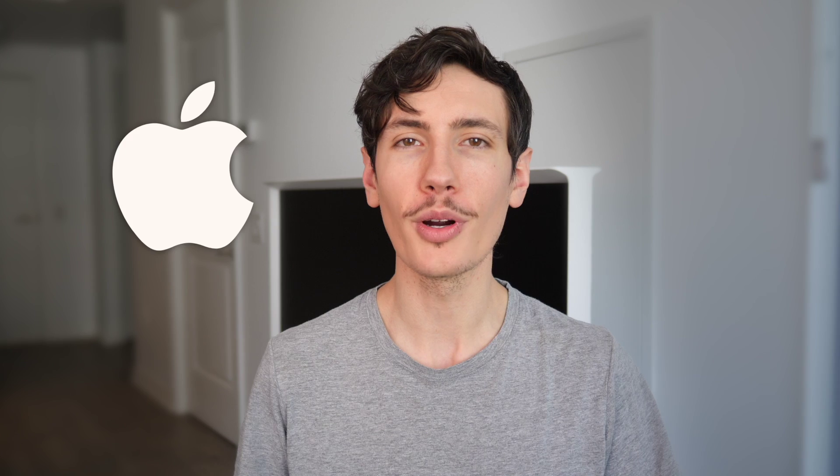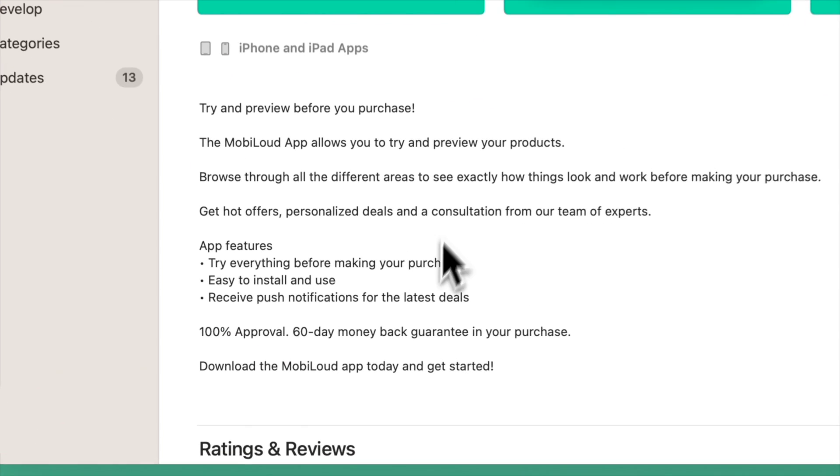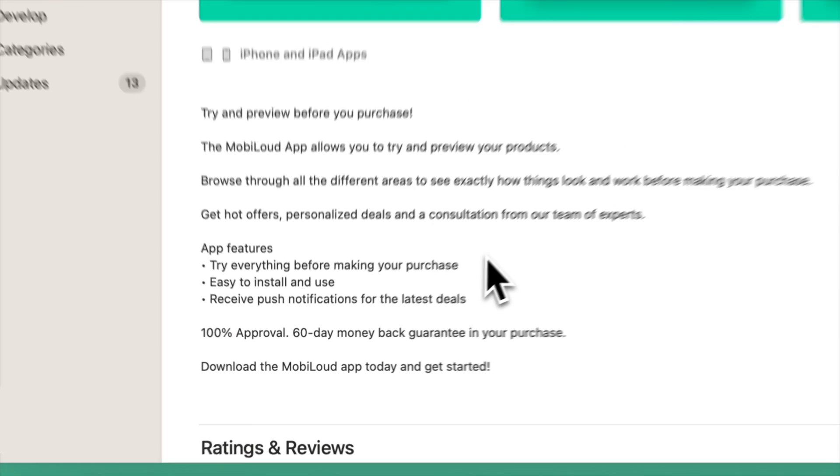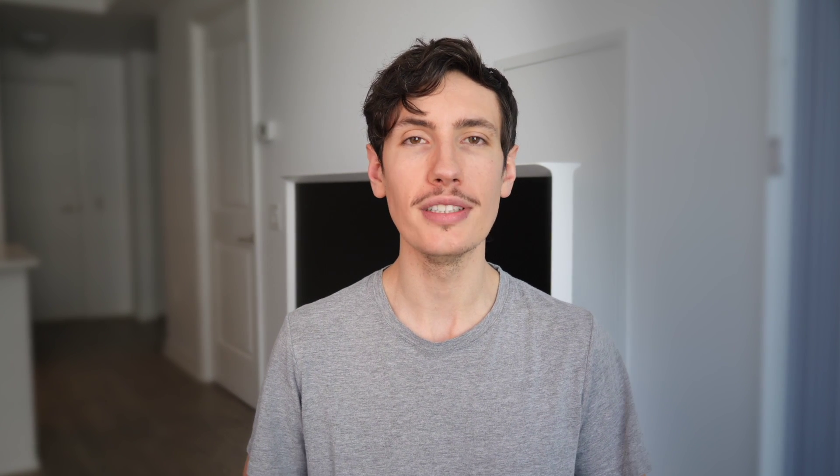Titles should be unique and descriptive and contain your most important keywords. Apple gives you more characters to work with than Google, so for the Play Store title in particular, it needs to be short and sharp. Your app description is another place to add important keywords related to your app, but it's also vital that you describe your app clearly and explain to the reader why they should download it.